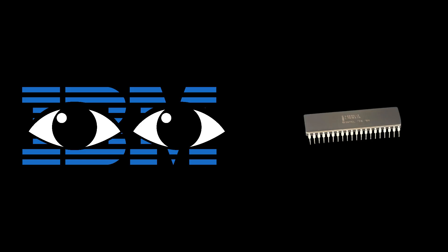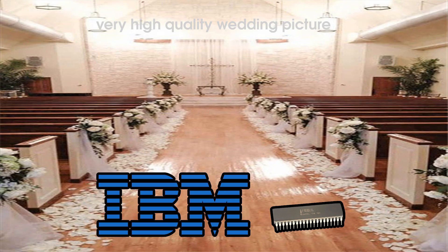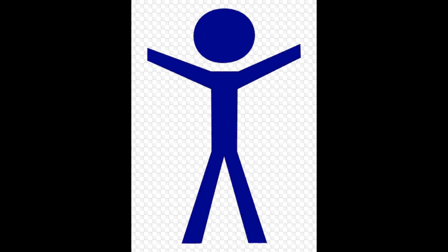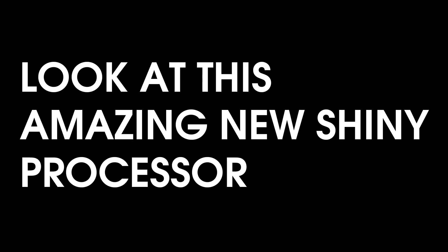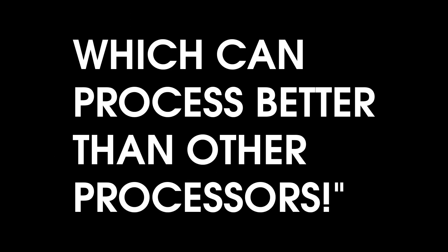Oh, sorry. What was I? Oh, yeah. IBM saw this processor and immediately fell in love with it. Some say IBM is still trying to marry the processor to this day. Anyway, IBM wanted to show the people, hey, look at this amazing new shiny processor which can process better than other processors. But there was a problem.